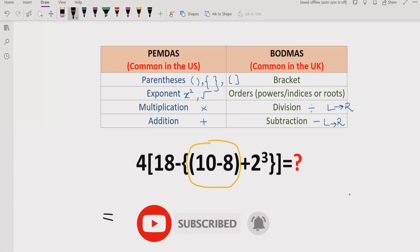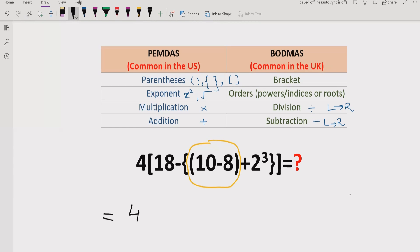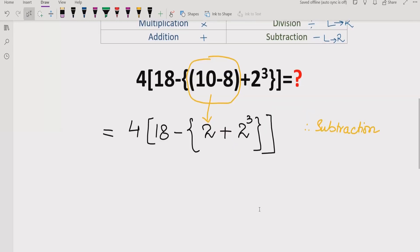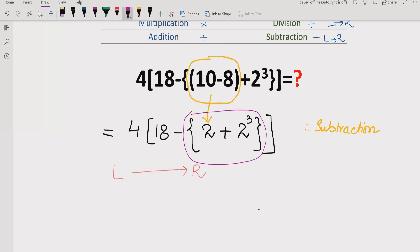As per PEMDAS and BODMAS rules: 4 × [18 − {10 − 8 + 2³}]. We solve 10 minus 8 first, which gives 2, so it becomes 4 × [18 − {2 + 2³}]. Now inside the curly bracket we have two terms: 2 and 2 raised to power 3. As per rule, we must solve the exponent 2³ first before addition.